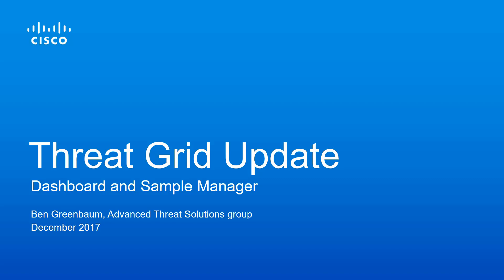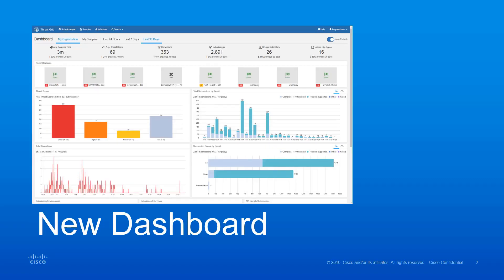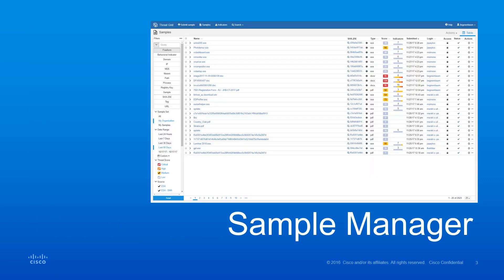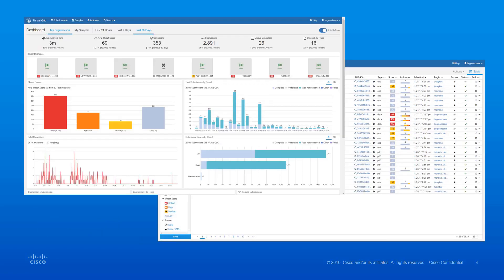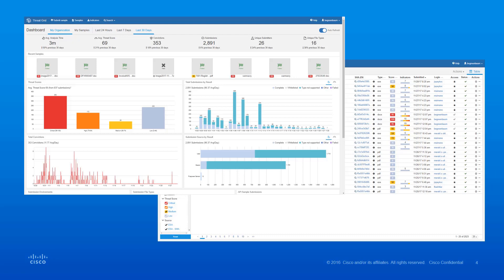In late 2017, ThreatGrid got a significant facelift to the main dashboard as well as new sample management functionality. These two features combined allow you to more quickly and precisely pinpoint the information that you're after. This walkthrough is not a guide to how to use the product or to what it is for. I highly recommend that you familiarize yourself with the available materials on those topics first, if needed. This video is strictly to demonstrate the new dashboard and sample manager.